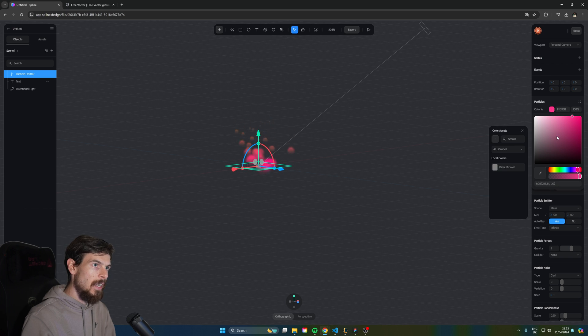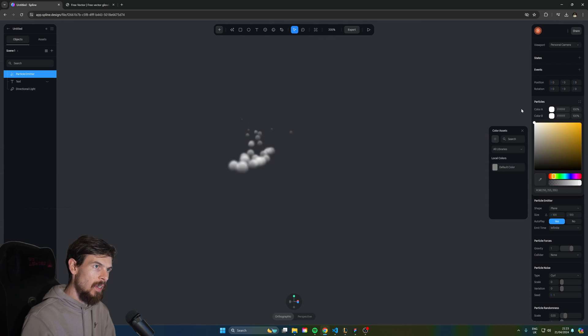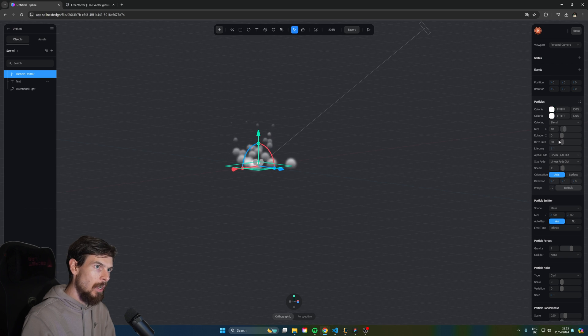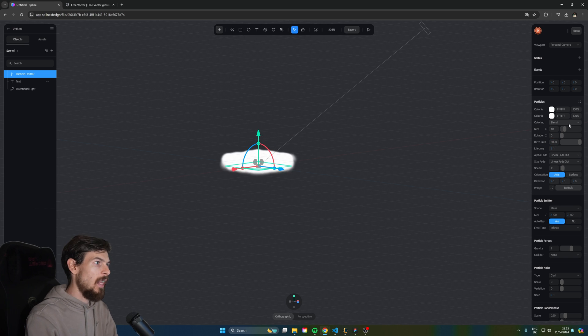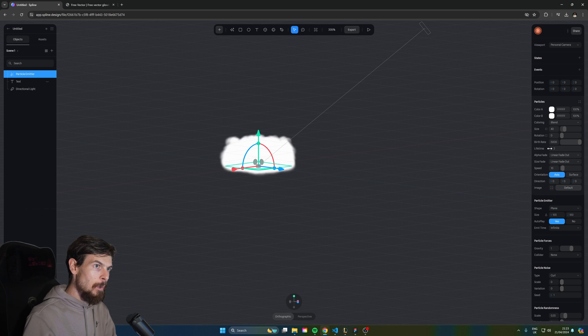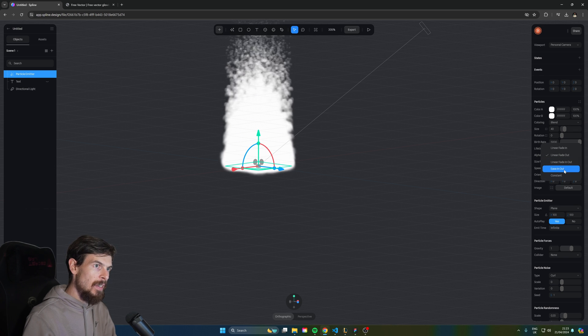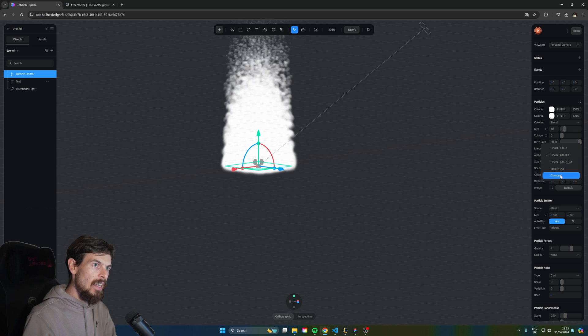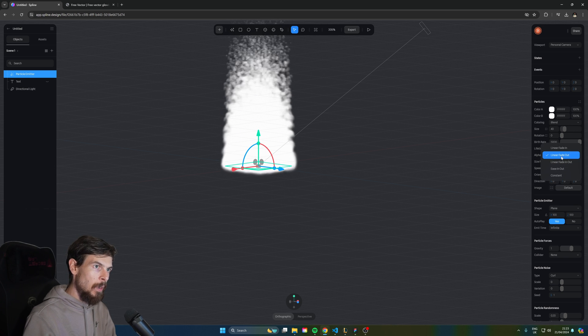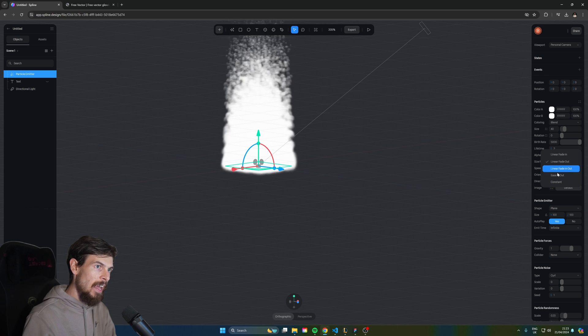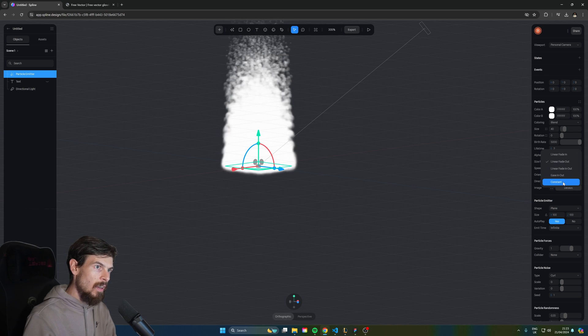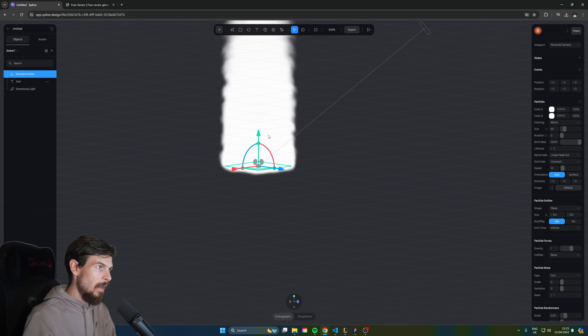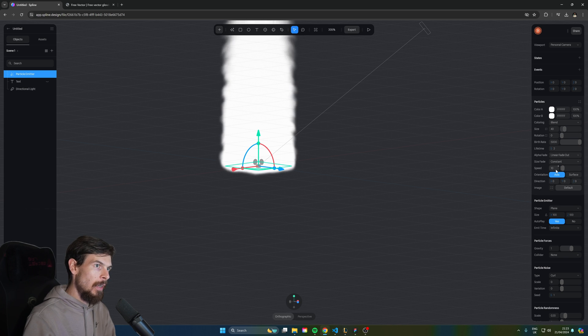For the color here we're going to choose both white but you can experiment with different colors. For the birth rate here we're going to pick a huge number like 5,000. So we want loads of these to spawn in. The lifetime is going to be quite low two seconds and here for the alpha fade we're going to leave it the same but the size fade we're going to say constant. We don't want it to change inside once it gets to the end of its lifetime.